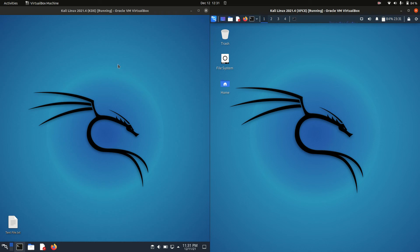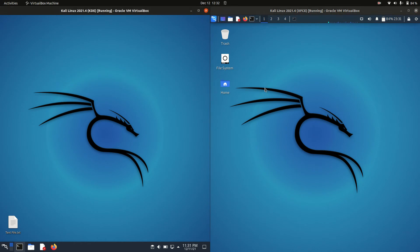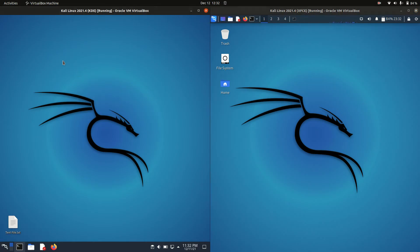Today I'm going to do a bit of a comparison video between Kali Linux on both the left and the right. It is the latest release, so 2021.4.